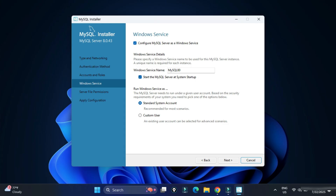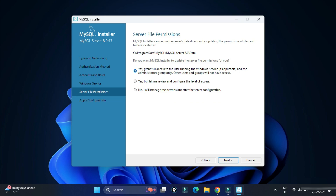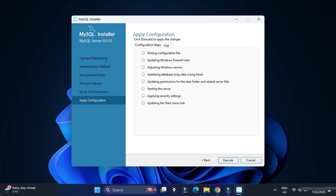Here it's showing Windows Service — the MySQL server will run as a Windows service with the name MySQL80. Whenever you start your system, the service will start automatically, so you don't have to start it manually. Click Next. For server file permissions, select the first option to grant full access to the user running the Windows service, then click Next.